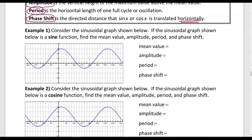Let's check out example one. We're considering a sinusoidal graph and we're going to identify — assuming this is a sine function — the mean value, amplitude, period, and phase shift. The sine function starts in the middle, in between the max and min values. Our middle value here is halfway between the top value of 3 and the bottom value of negative 1, which is at positive 1. So our mean value is 1.